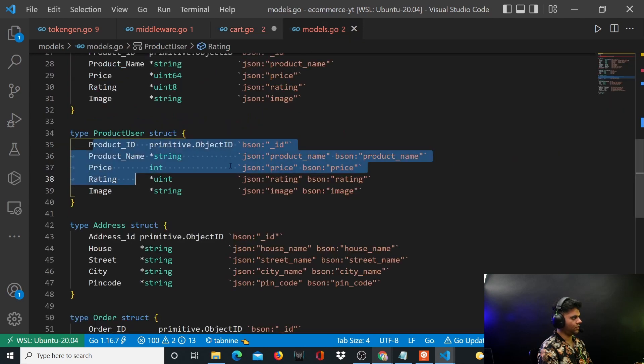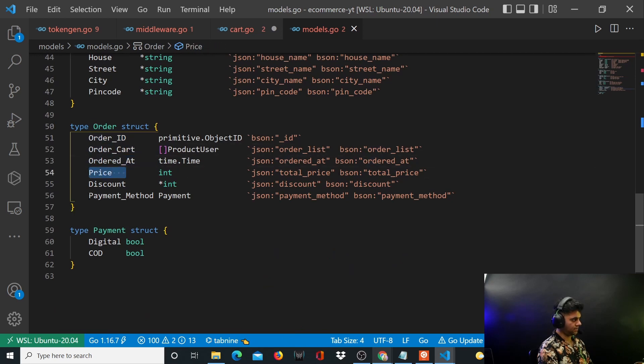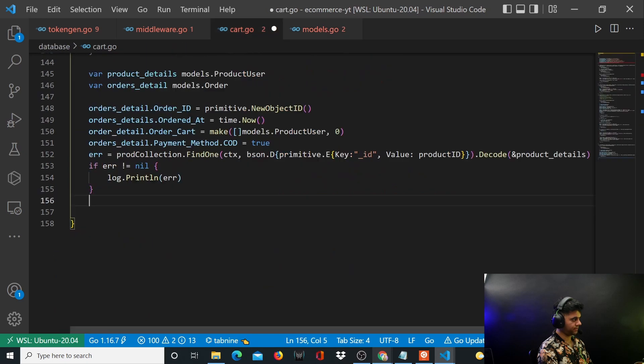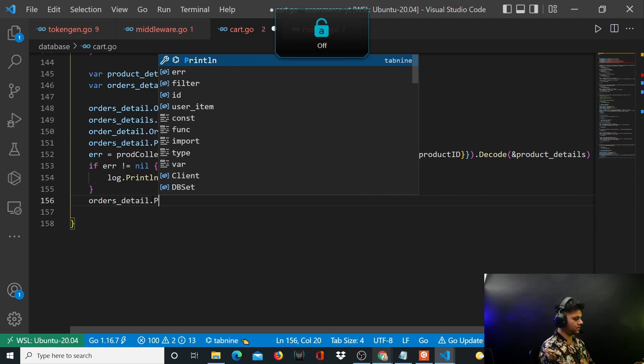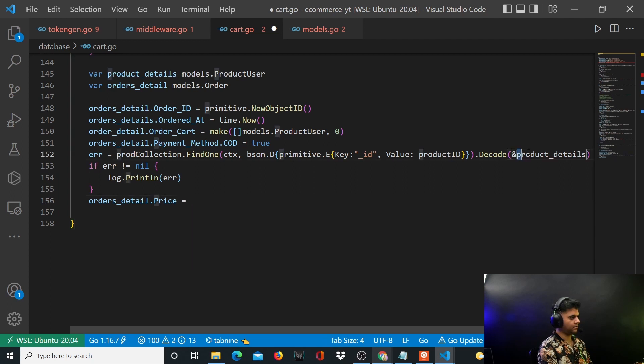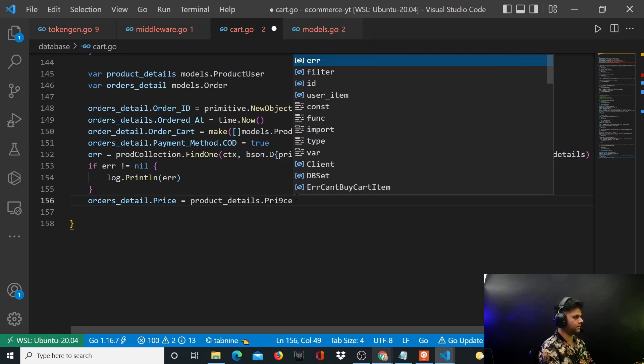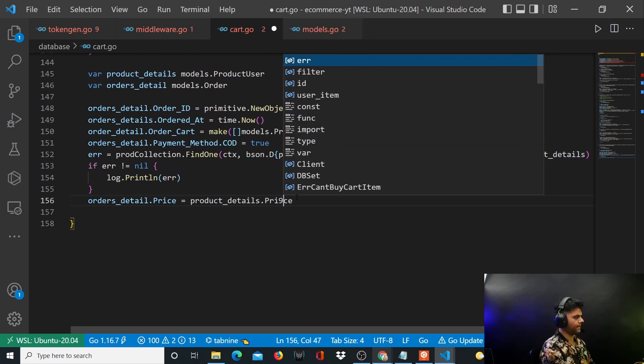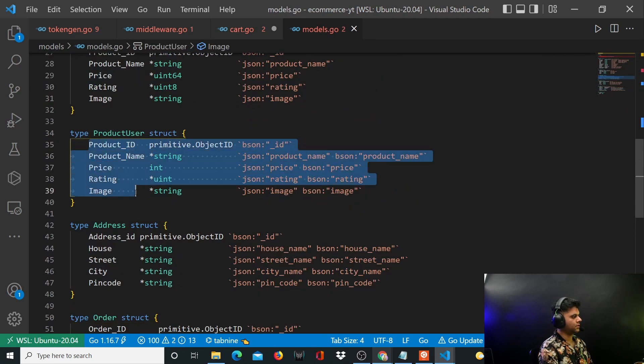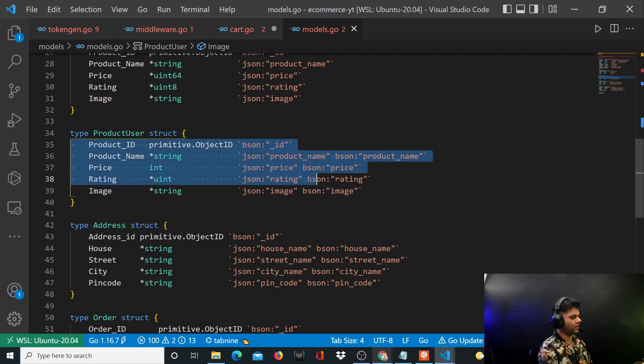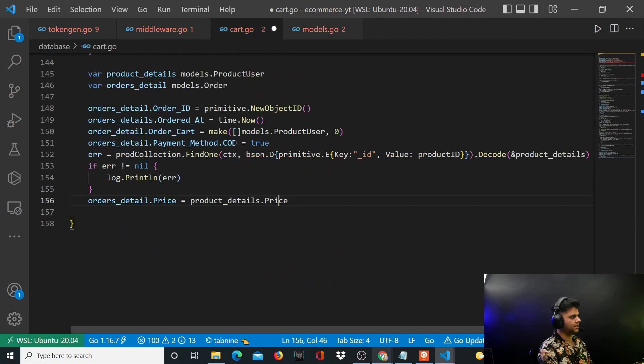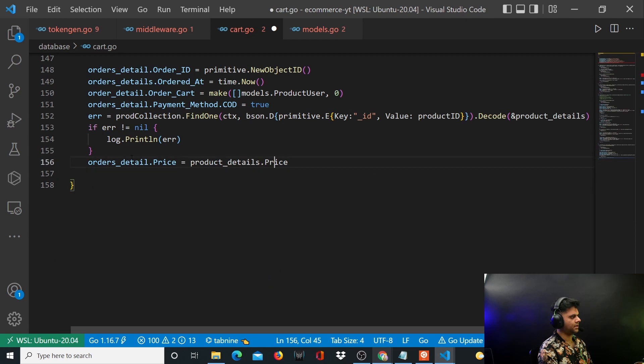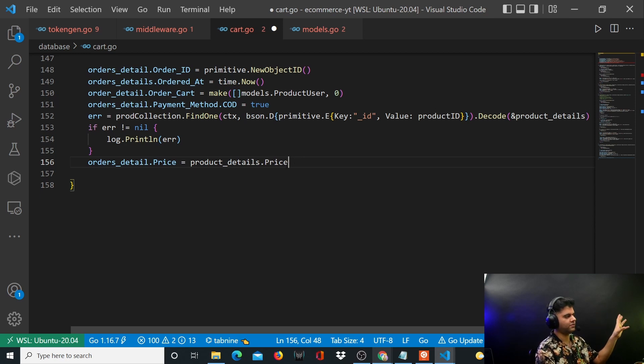So one more thing that's remaining is for that order you have the ID, cart, ordered_at, price, payment method. Price is remaining. So you'll say orders_detail.price. How will we get the price? We can get the price from here very easily. We can get it from product_details.price. So product_user, this data that we got from the database and converted into this product_user struct format, has a price. And that price can be taken for the order price because we are just buying one item instant buy. Just that one product's price is the price for the entire order. Awesome.